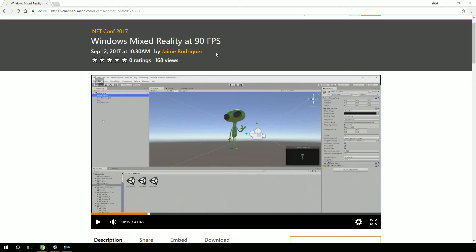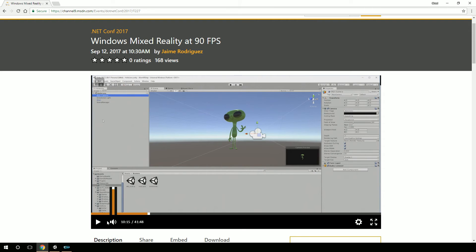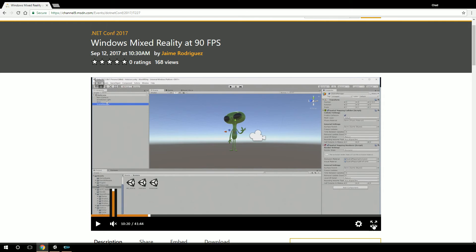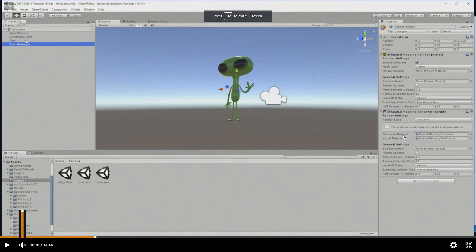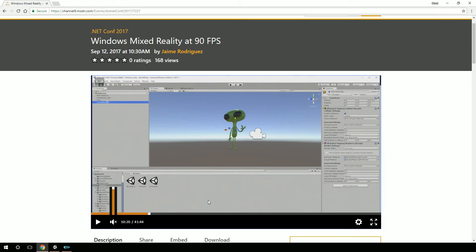But when I was watching this talk from the .NET Conference, I noticed here that he brought in a spatial mapping, not a prefab. I usually bring in the spatial mapping prefab from the HoloToolkit. But this was something that was actually built into Unity itself. And so right here it is. So you see he brings in the spatial mapping collider and spatial mapping renderer. And I thought, well, that's not how I've done it.